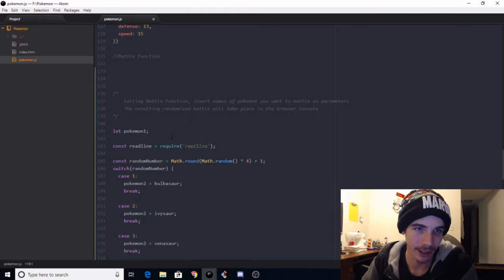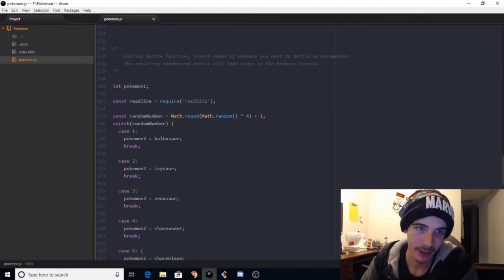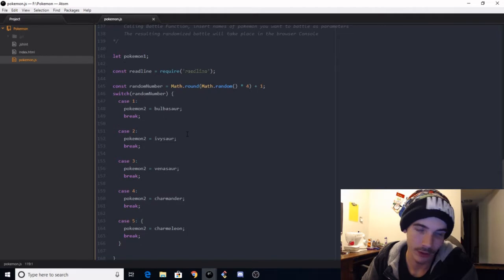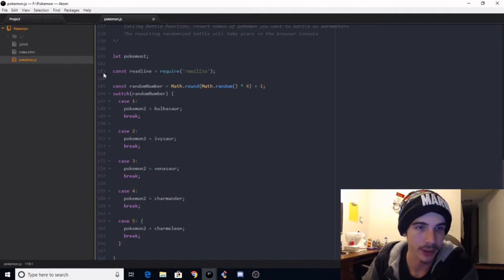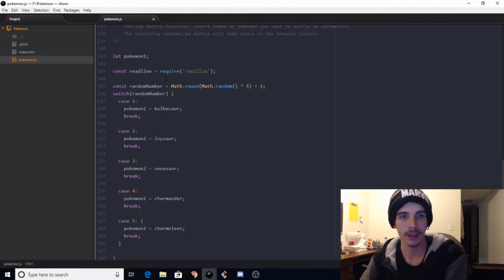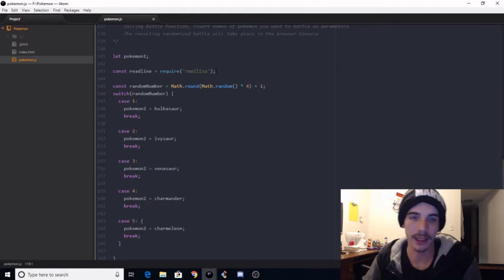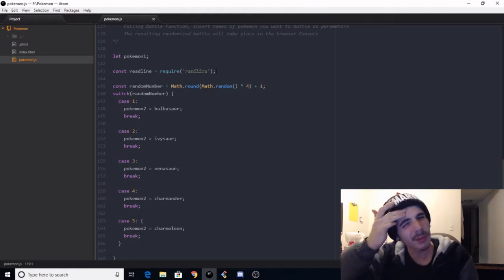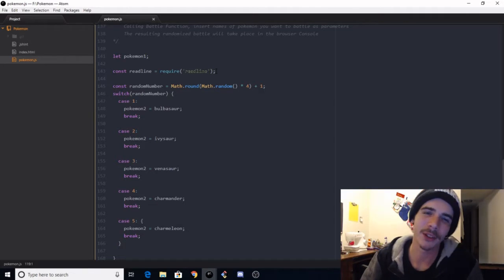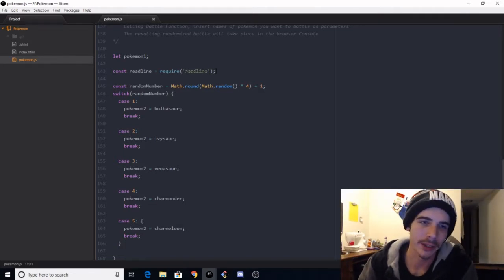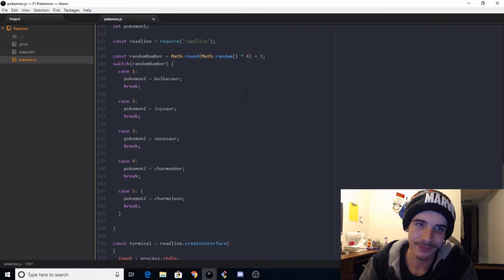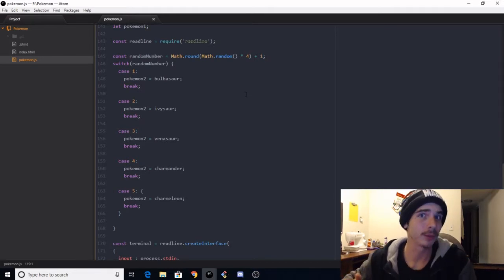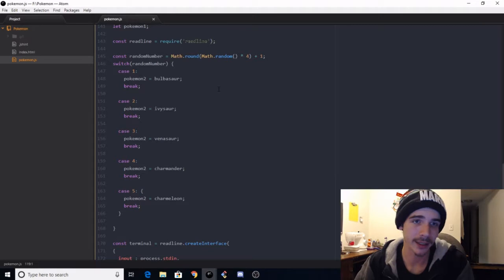So we have Charmeleon, but not Charmander or Charizard, and then just Squirtle. Interesting, I got a little lazy there. Down here I guess I got the battle function, so we got Pokemon 1, which is just a global variable I'm gonna be using. And then this is where I import the readline library. I'll be 100% honest, I don't know if that's considered a library. This shows my limited backend knowledge here.